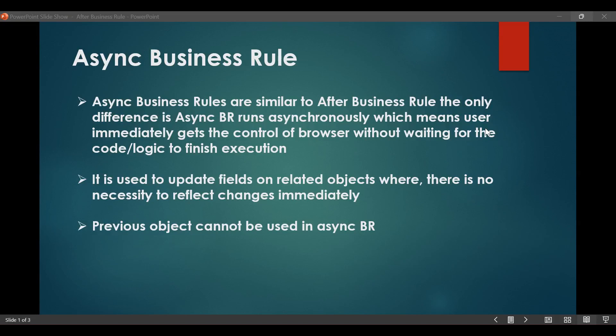Async business rules are similar to after business rules. Both run when the record or the database is updated on the server. But async business rules run asynchronously, which means the user will immediately get control of the browser without waiting for the code or the logic to finish execution. It is used to update fields on related objects where there is no necessity to reflect changes immediately.